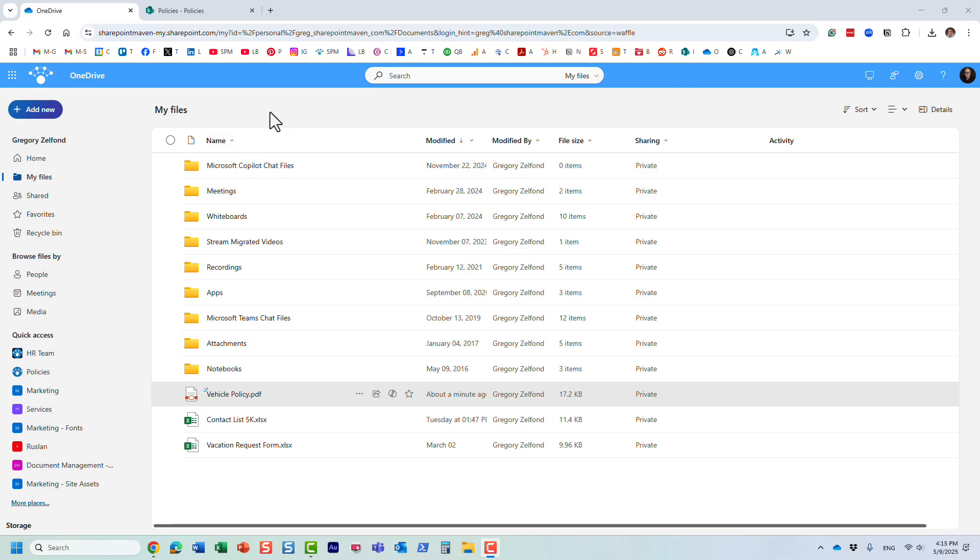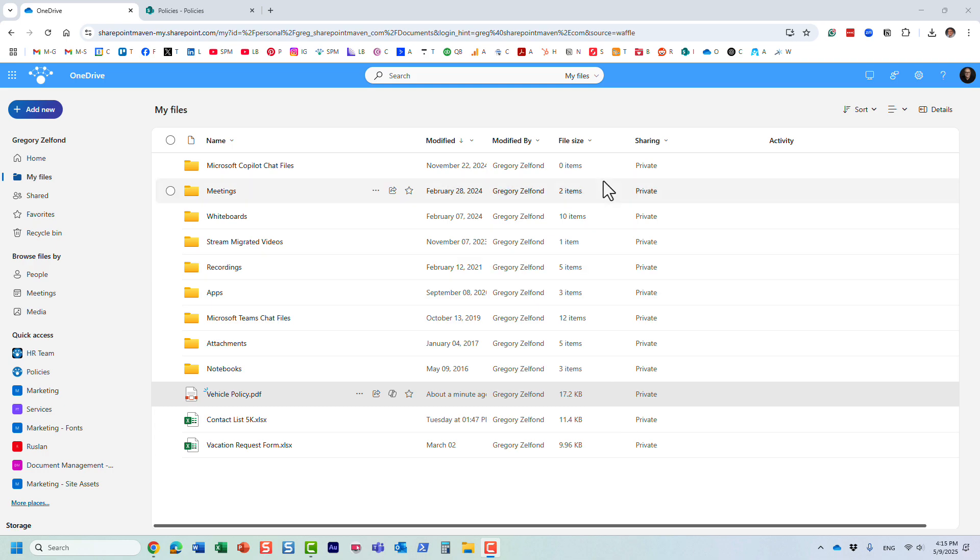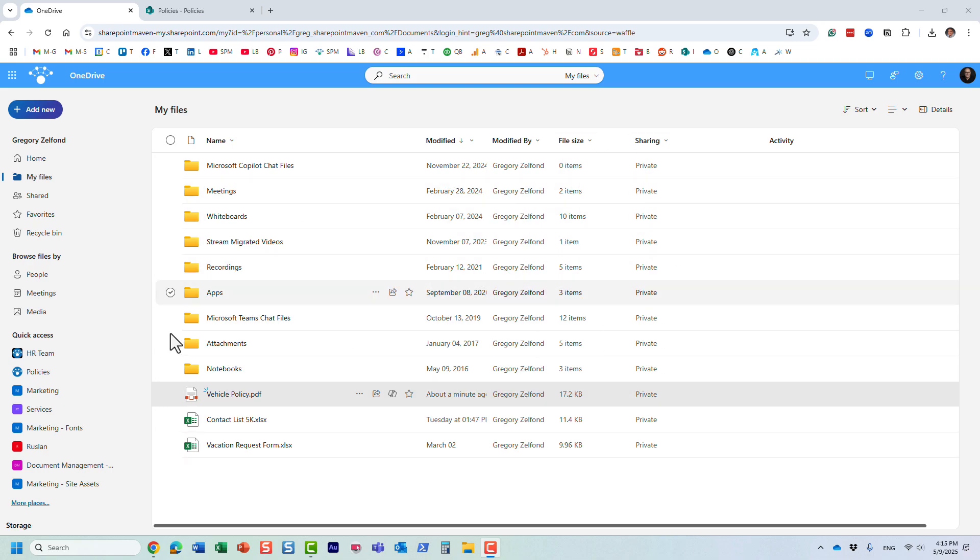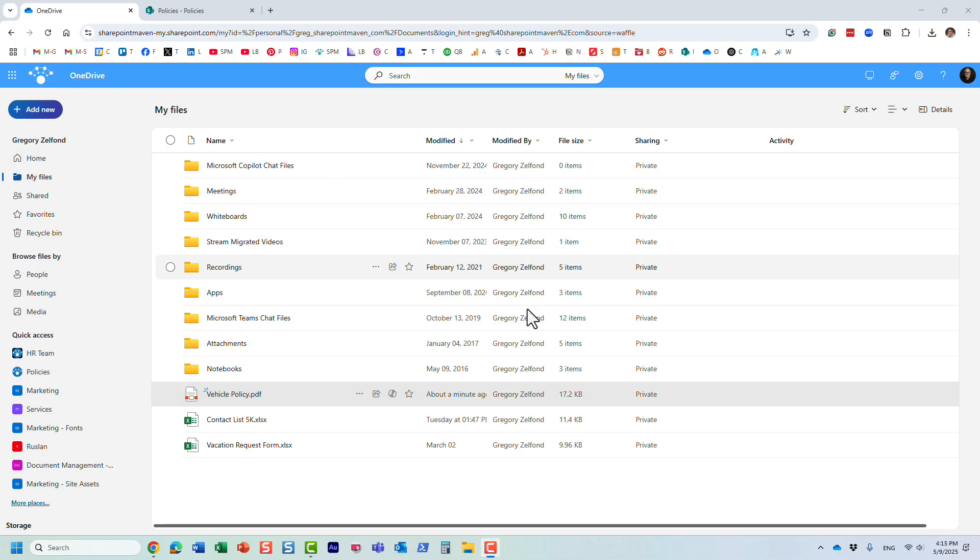So here I am in my OneDrive for Business. This is where I store my private files. This is not a SharePoint site or SharePoint document library, this is OneDrive for Business.